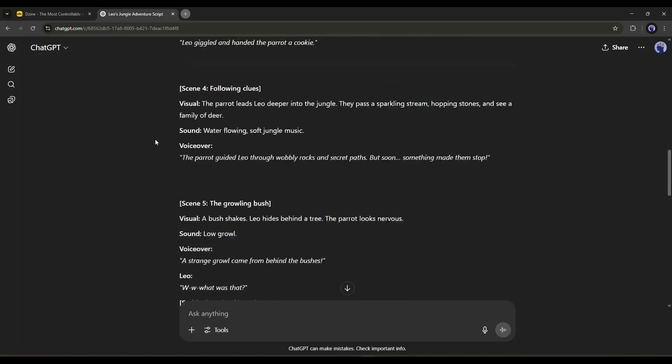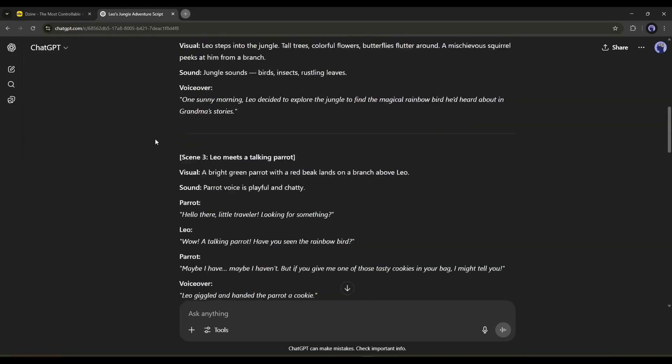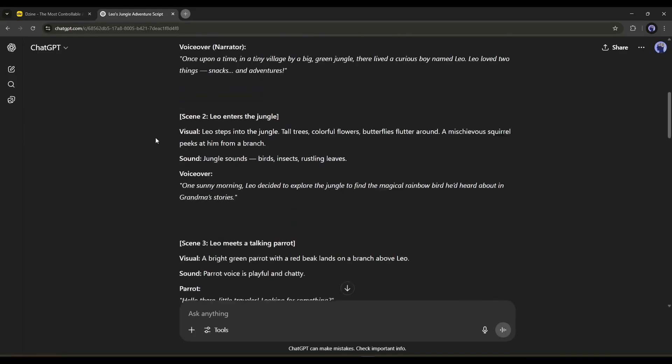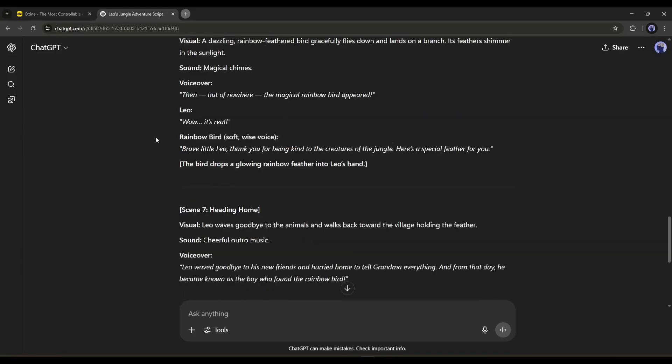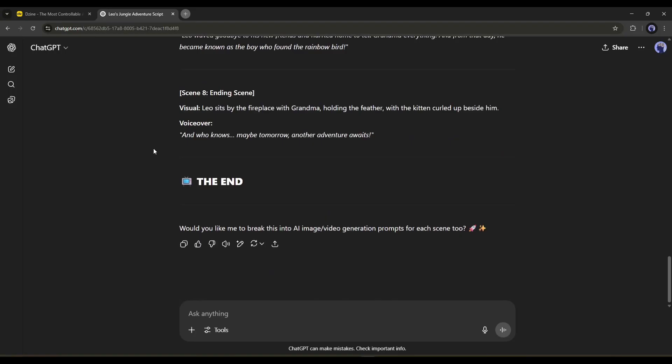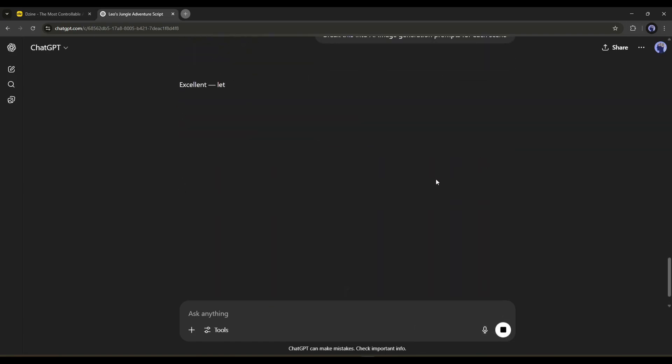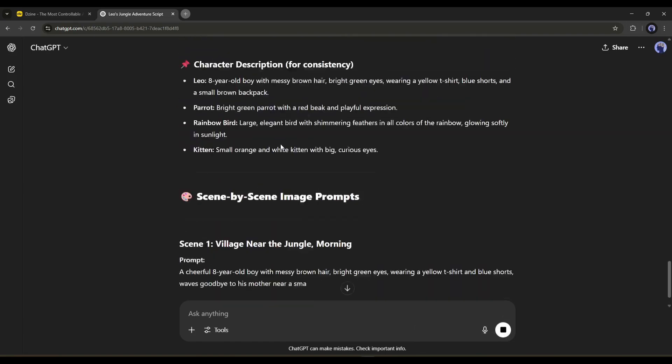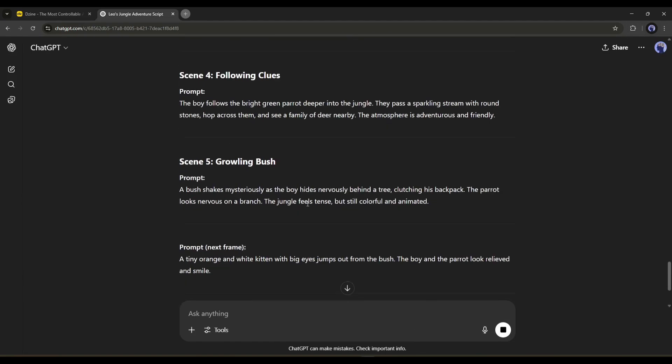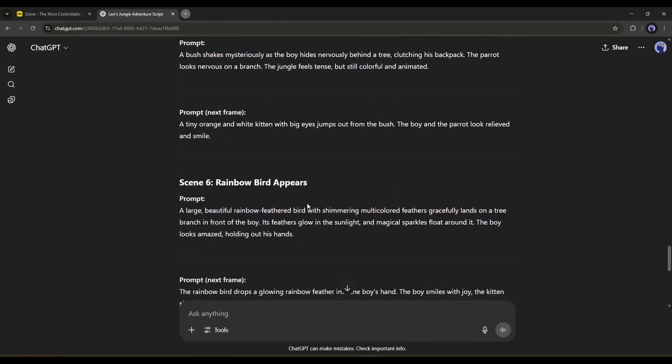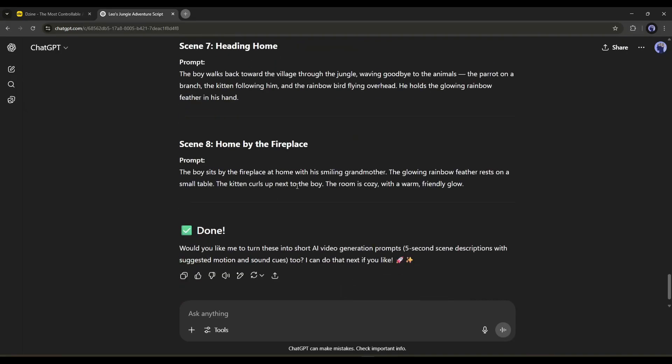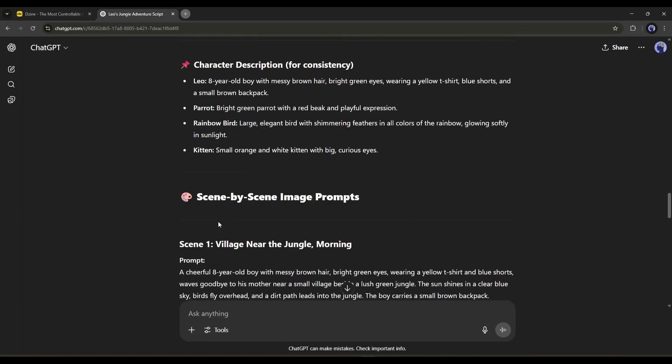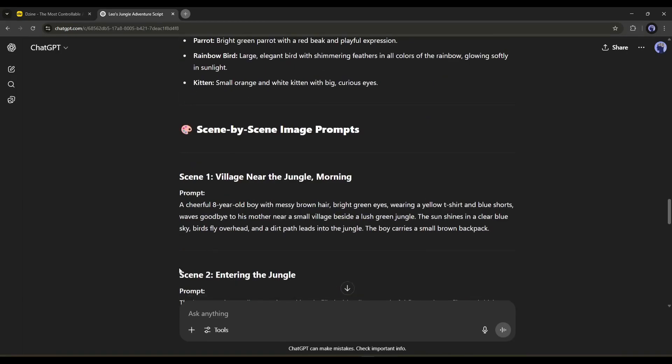Here, you can notice that it provides us the story with scene description, sound, and voiceover. However, we need proper prompts to generate the visuals. So, I am entering another prompt in the text box. Break this into AI image generation prompts for each scene. You can see that ChatGPT is generating the prompts for every scene. And here it is. You can see that all the prompts are ready. They are really rich and detailed prompts.